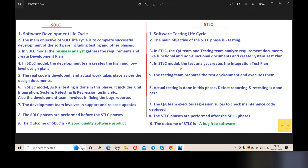Point number 6: In the SDLC model, actual testing is done in this phase. It includes unit testing, integration testing, system testing, re-testing, regression testing, etc. The development team is also involved in fixing the bugs reported.